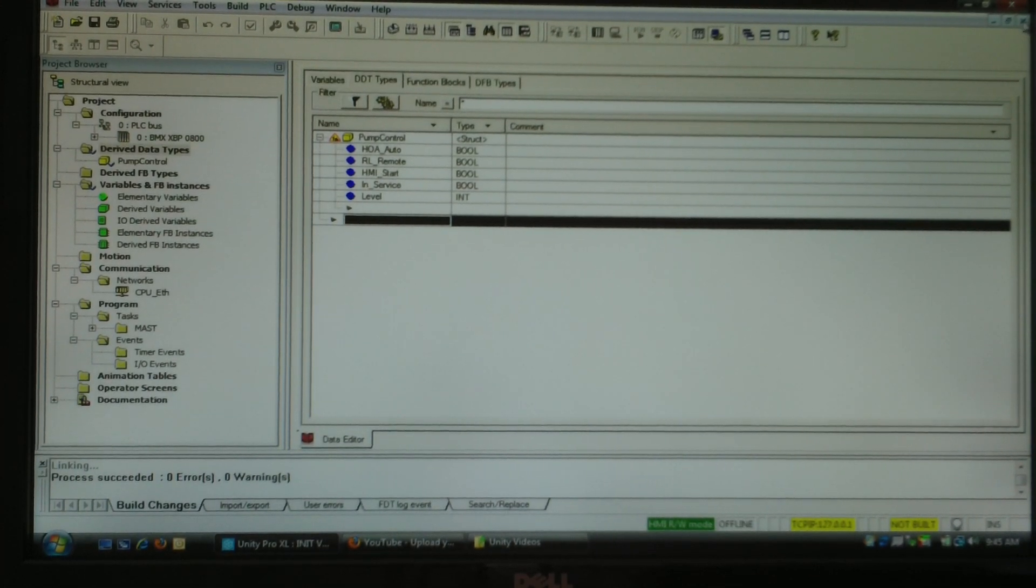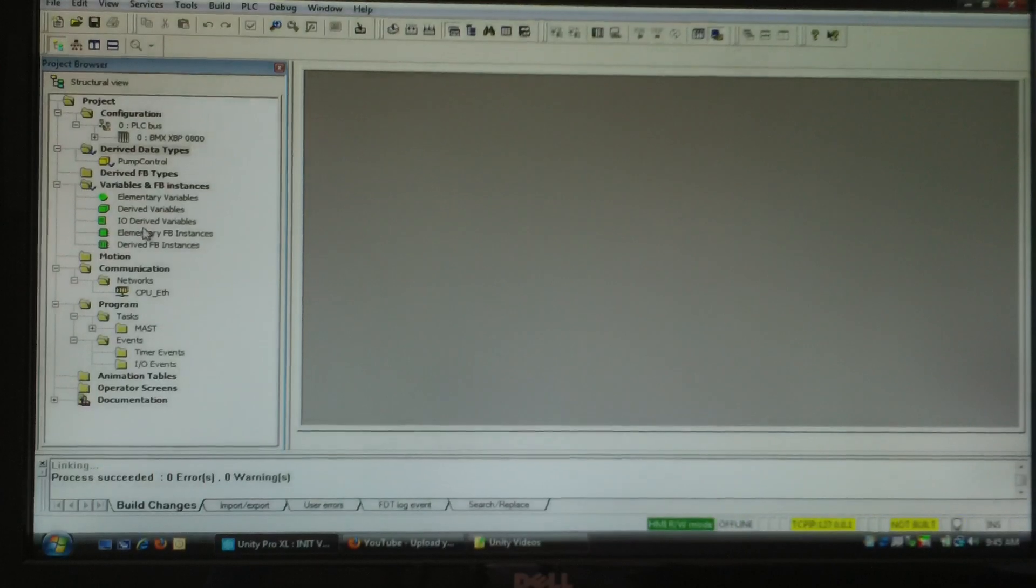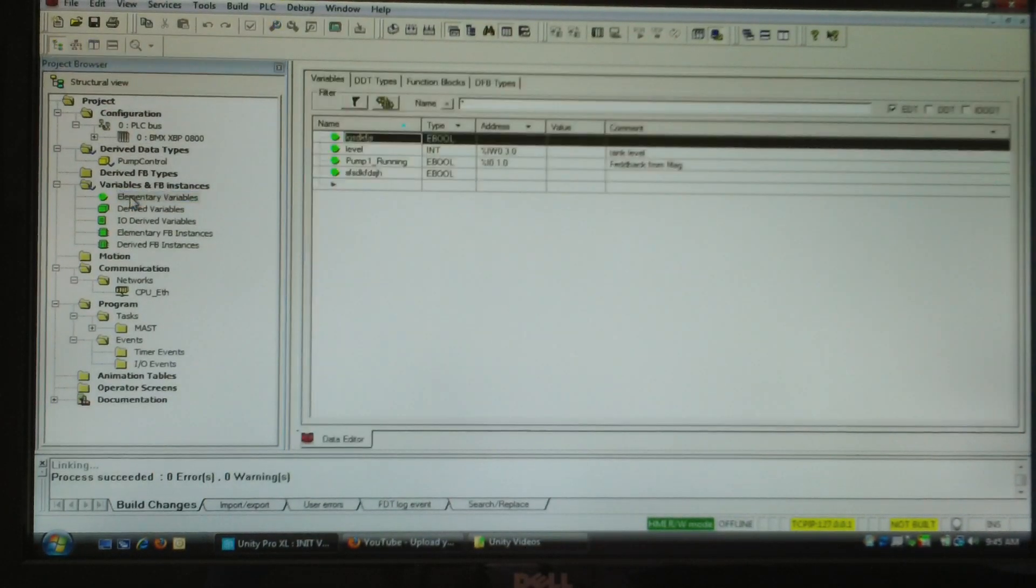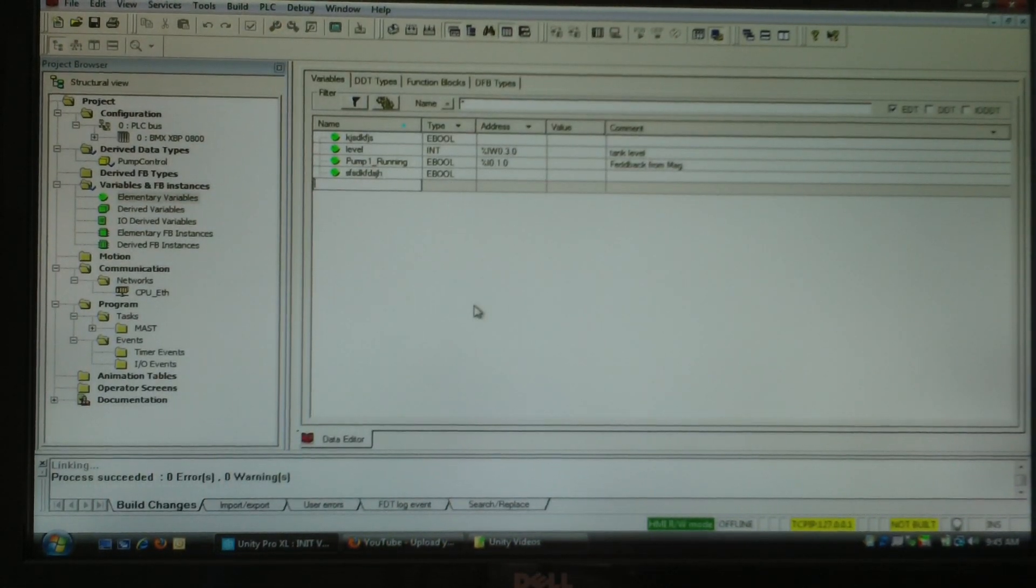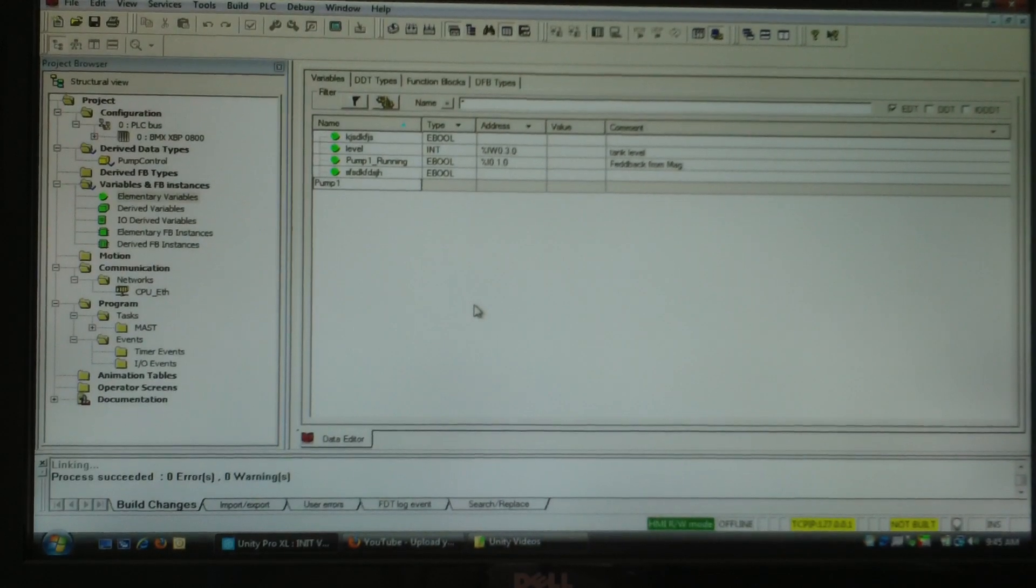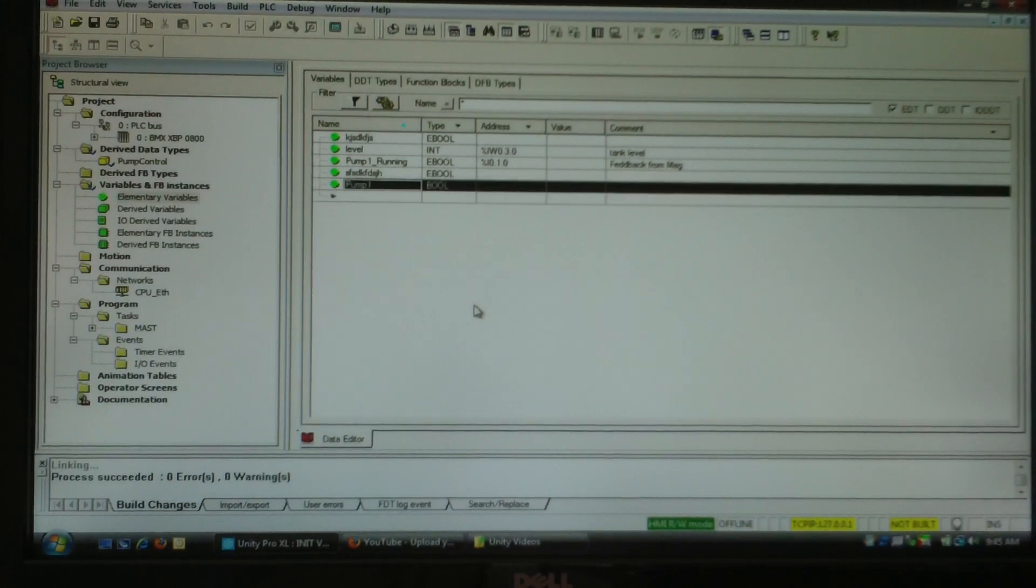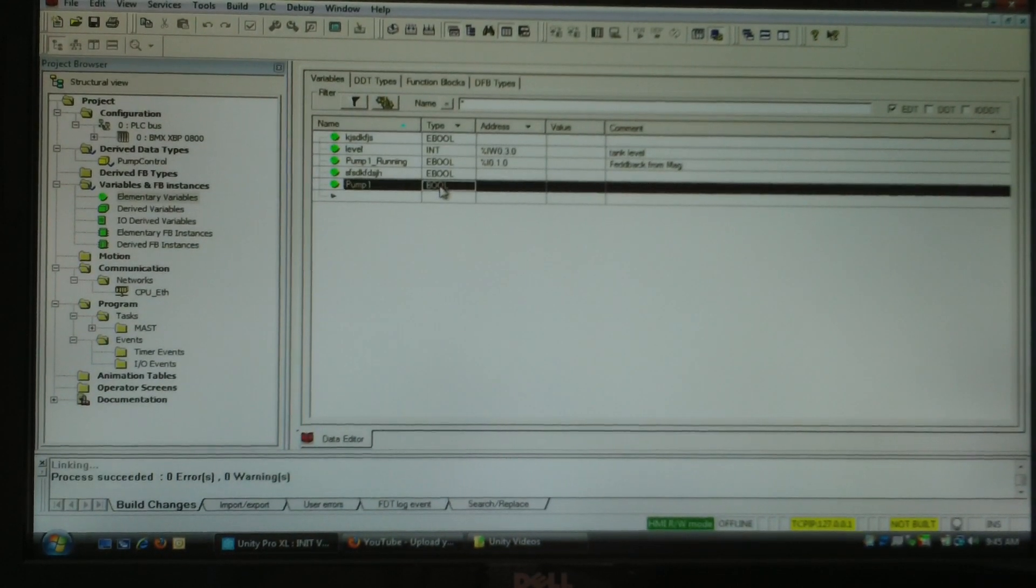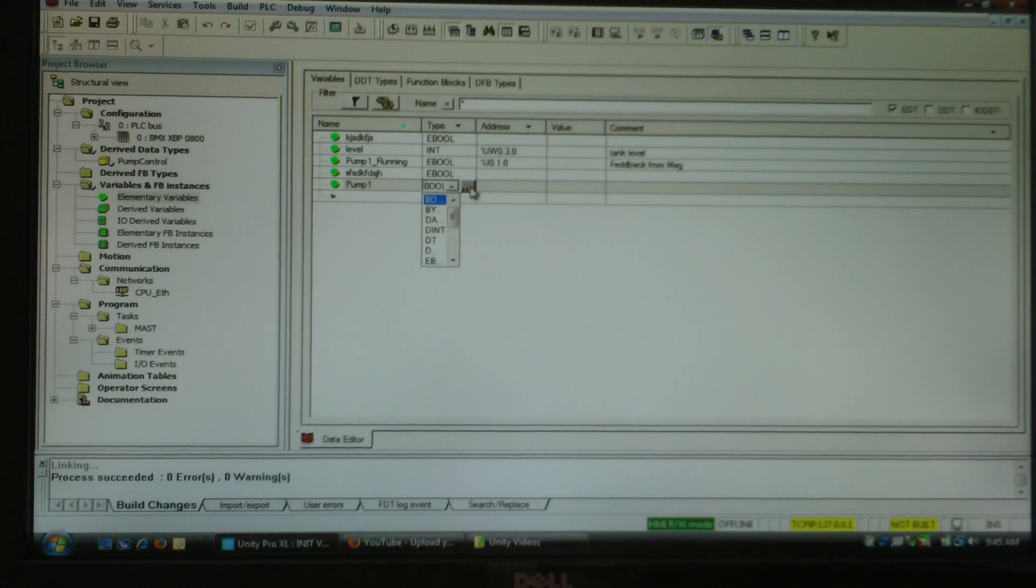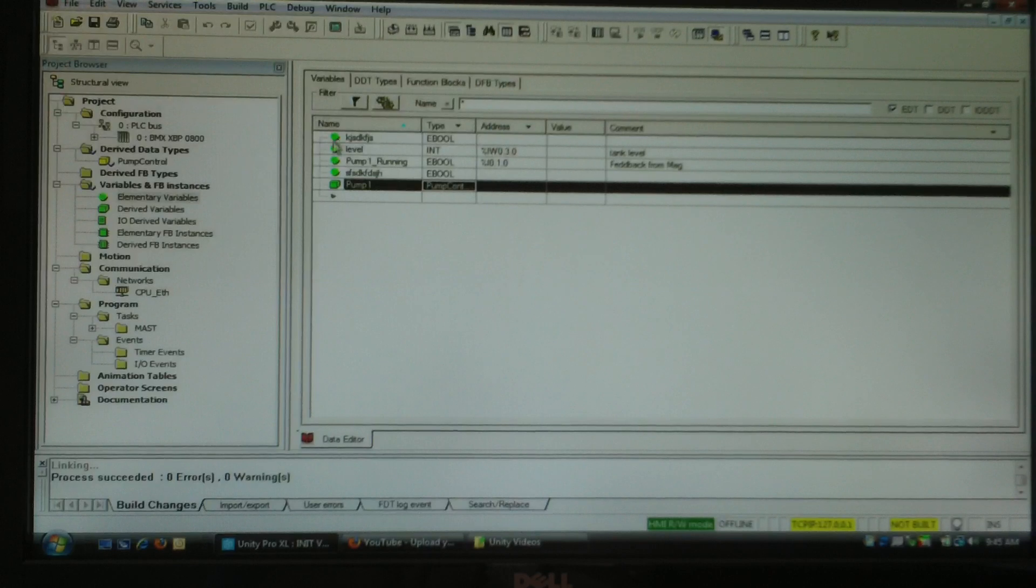Now I can close and go to my regular variable list. In here I'll add a pump, pump one, and we'll make it the type of my pump control.